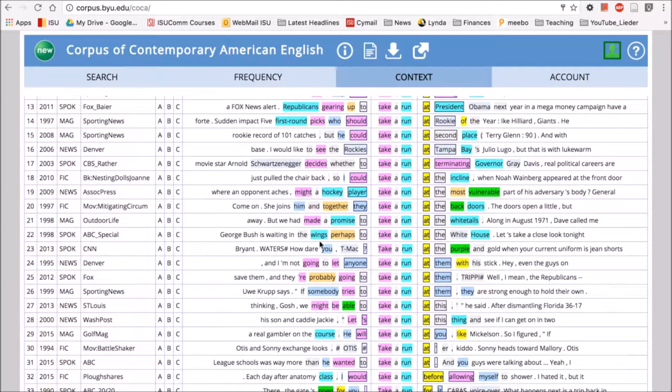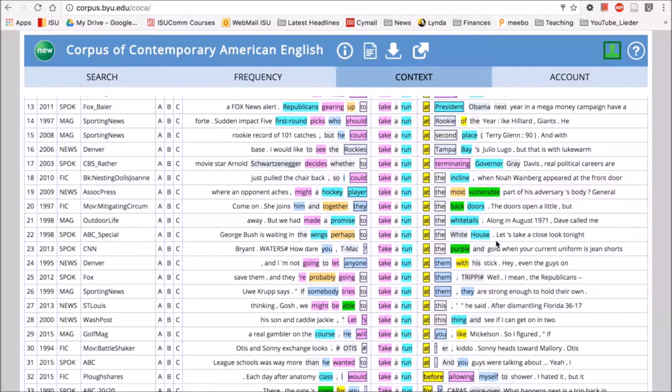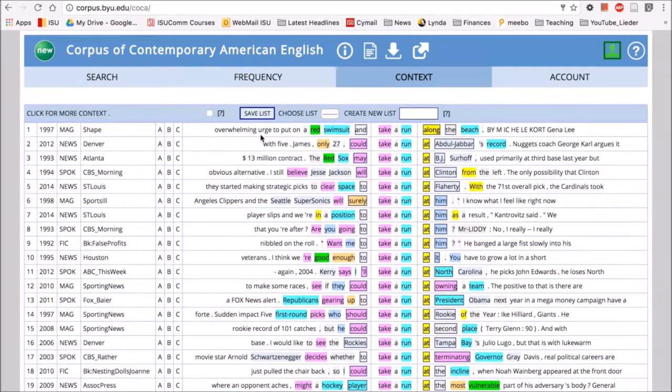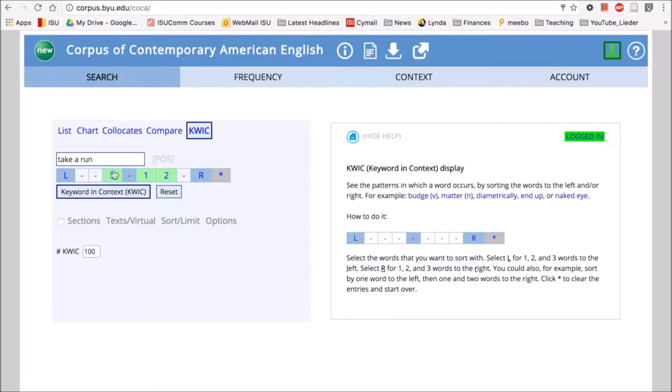So this looks like probably George Bush is waiting in the wings, perhaps to take a run at the White House—meaning he will try to become president. Here we can see differences between these two phrases by using the keyword in context. And again, keyword in context doesn't need to be used with phrases alone—it could be used with single words as well.